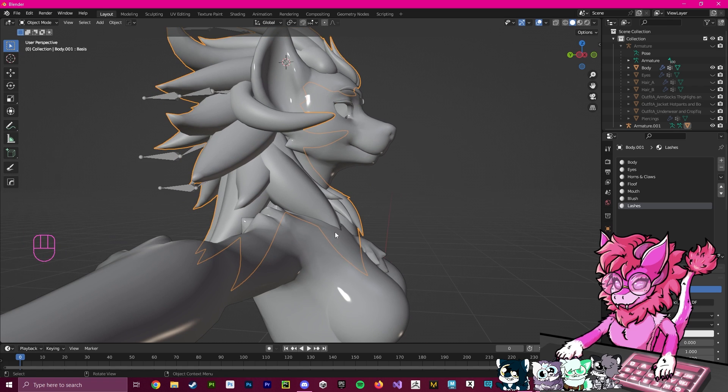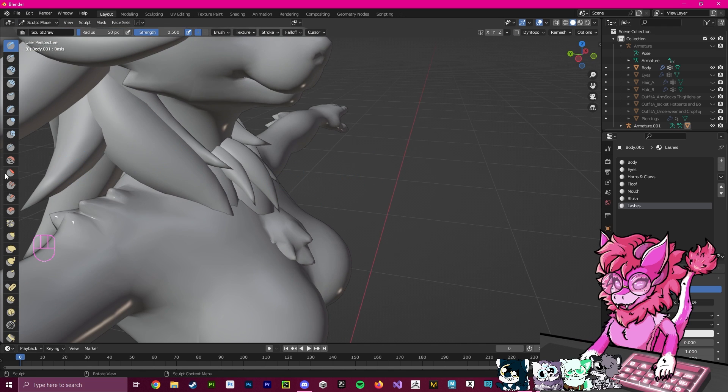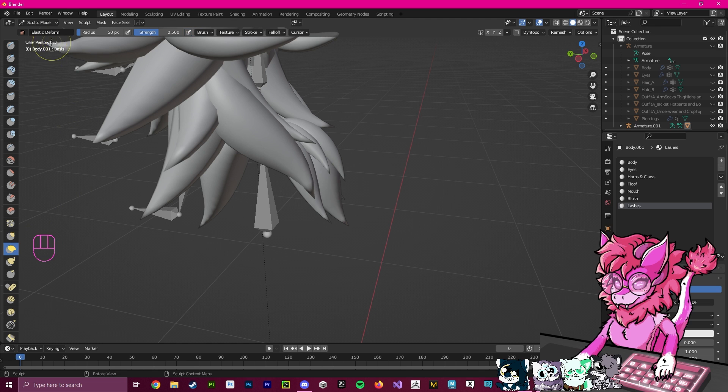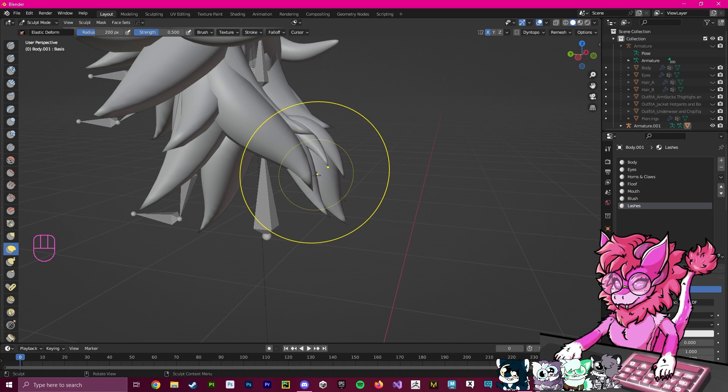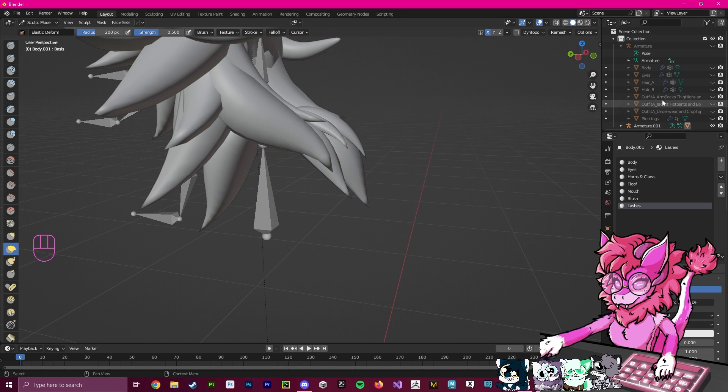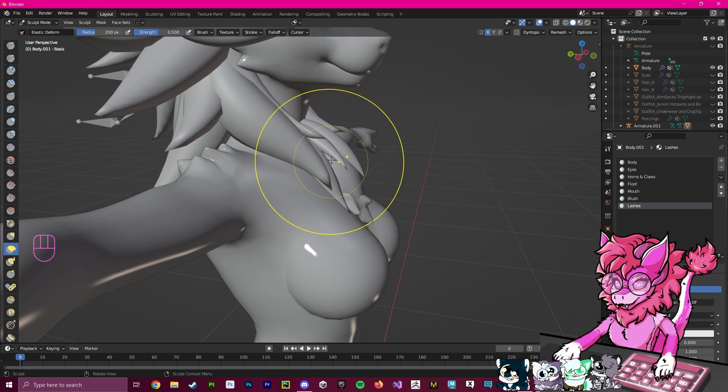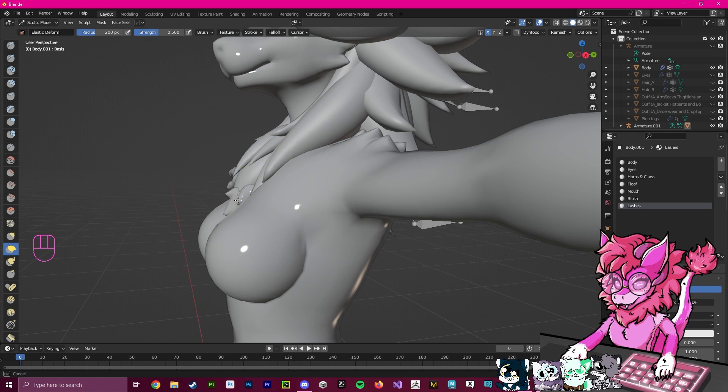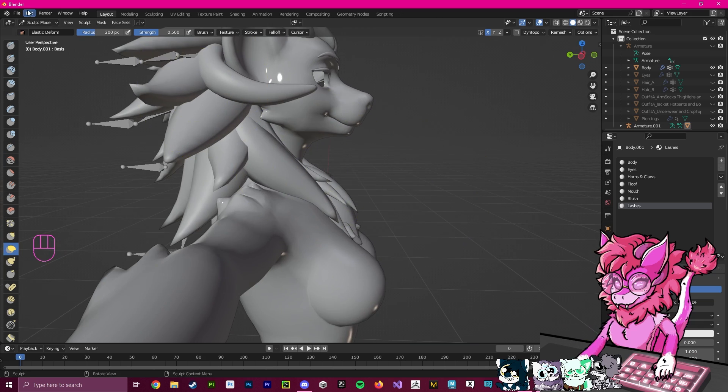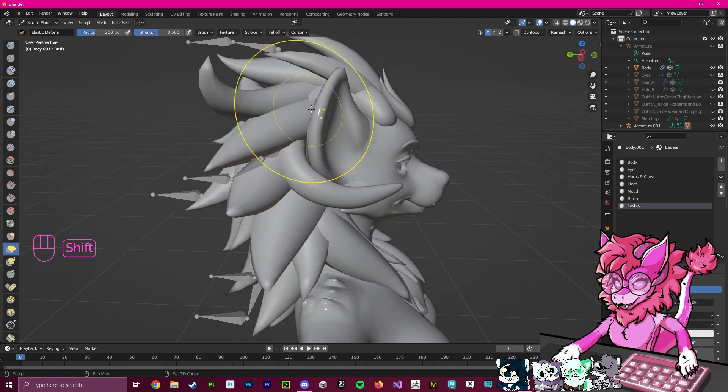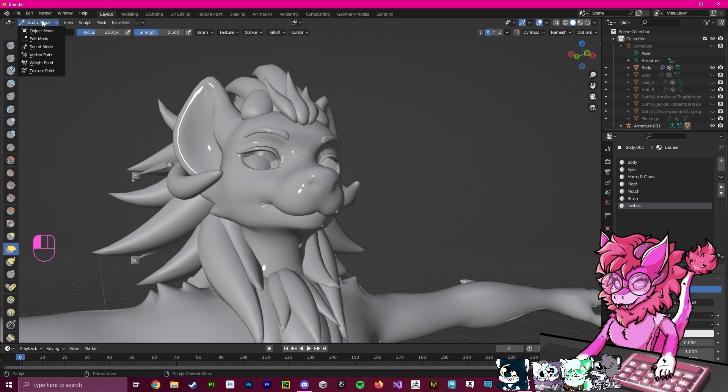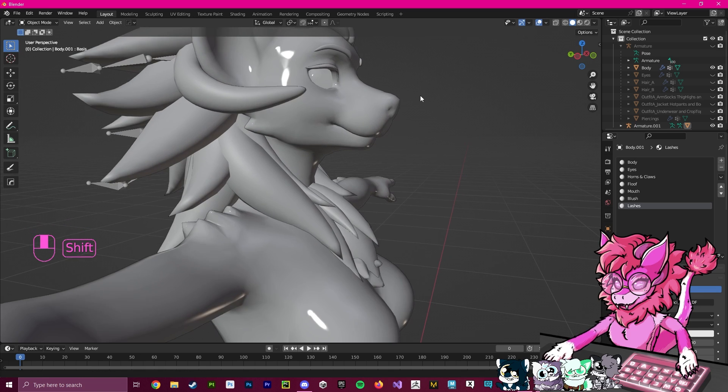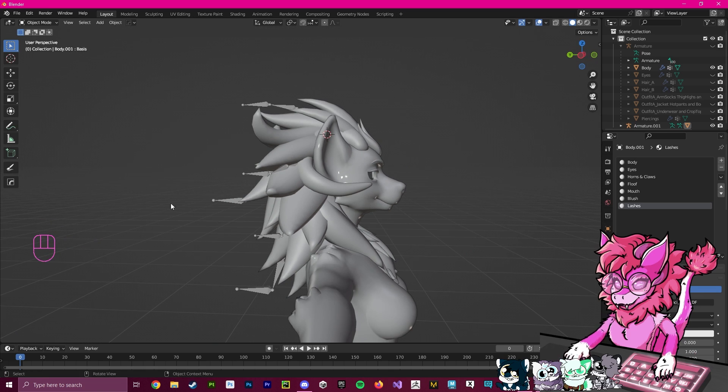You can see there's some hair clipping here, so I can go into Sculpt Mode and quickly hide the body. I can go into my Elastic Deform, put the radius up a little, make sure that it's mirrored, and then grab this and pull it up. I'll show the body, pull it down, and pull it just a little bit like that. You can also use this for other parts if you want to move things around. Now everything has been sculpted and looks pretty all right. It looks like it would fit.